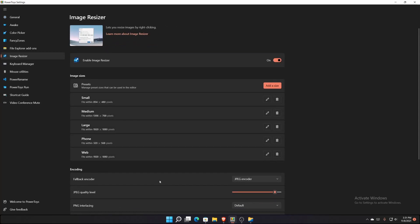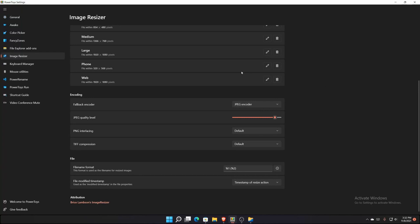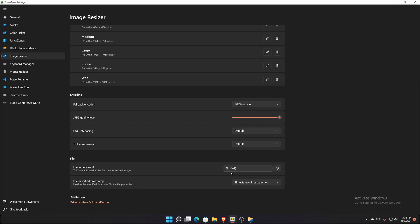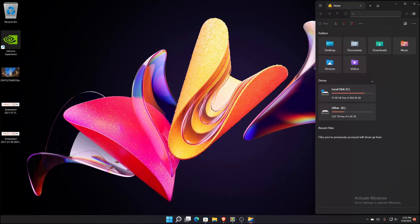Image Resizer is another interesting one. If you're an editor or write a blog, PowerToys has an image resizer built into Windows. You can choose presets — they have Small through Phone filled in by default. I added a Web preset for 1920x1080, and you can even add YouTube thumbnail sizes. There's also a fallback encoder where you can set JPEG quality to 100%, PNG interlacing, TIFF settings, and configure how the output file will be named.